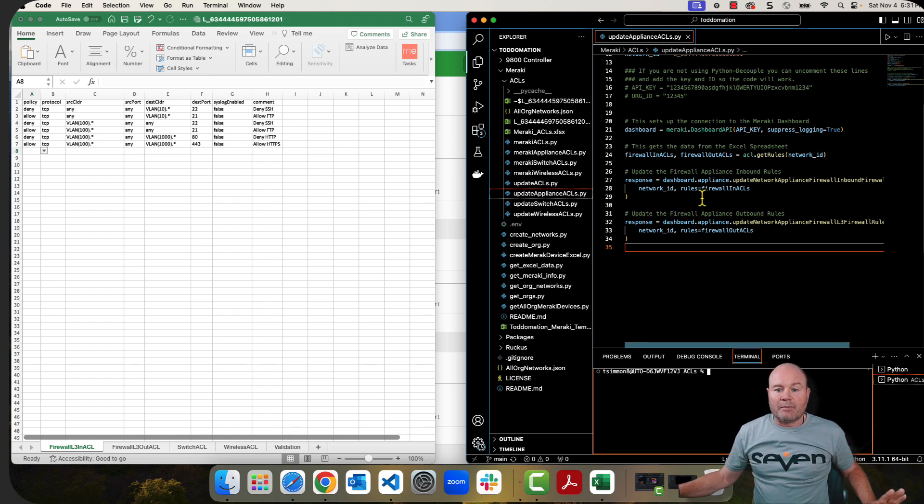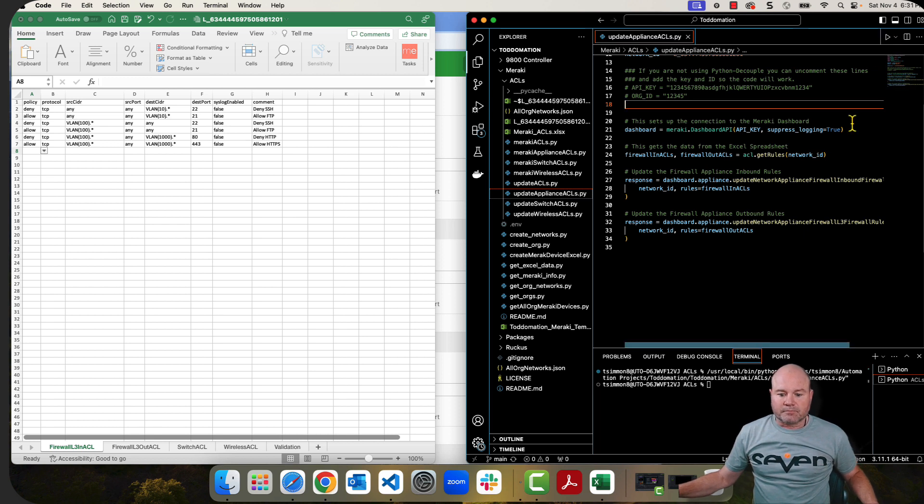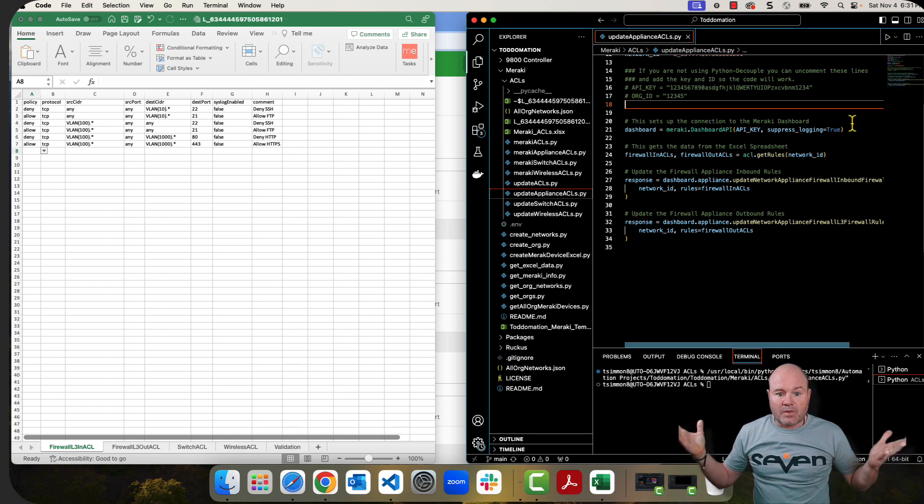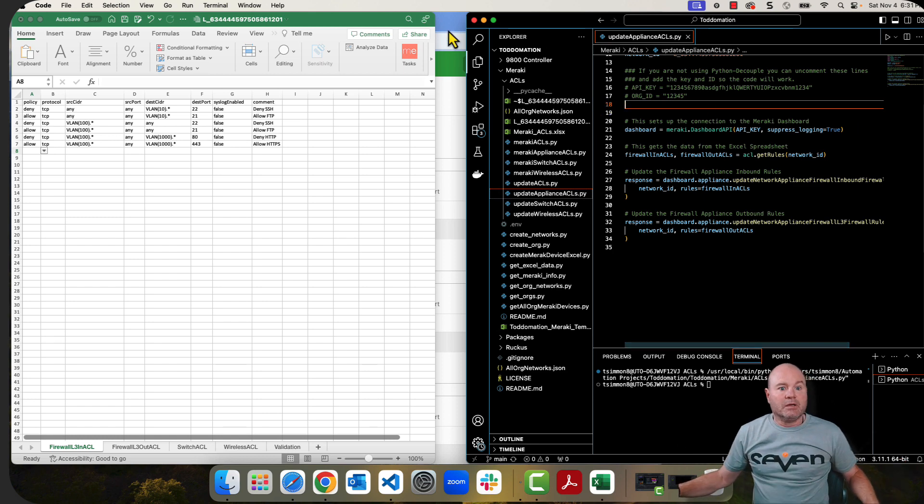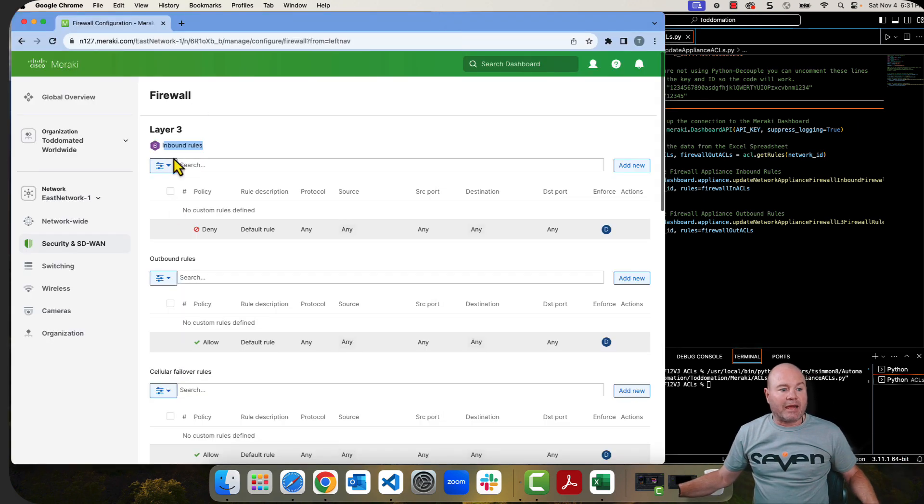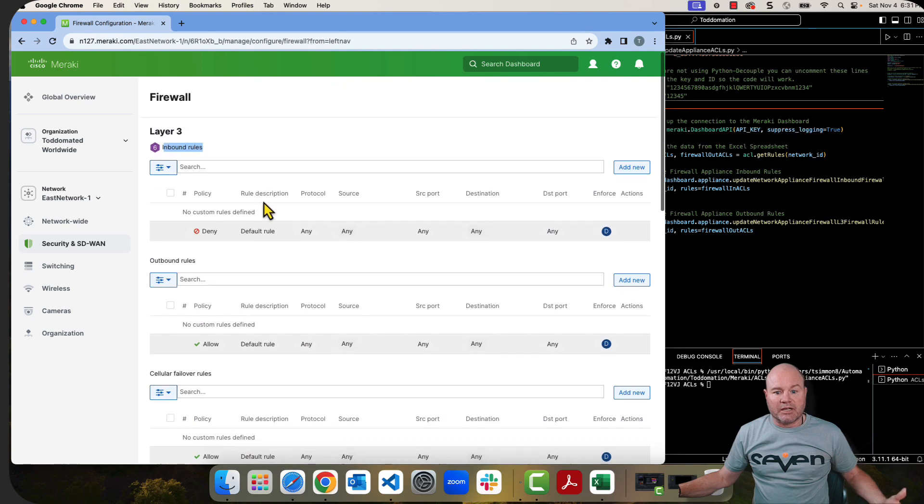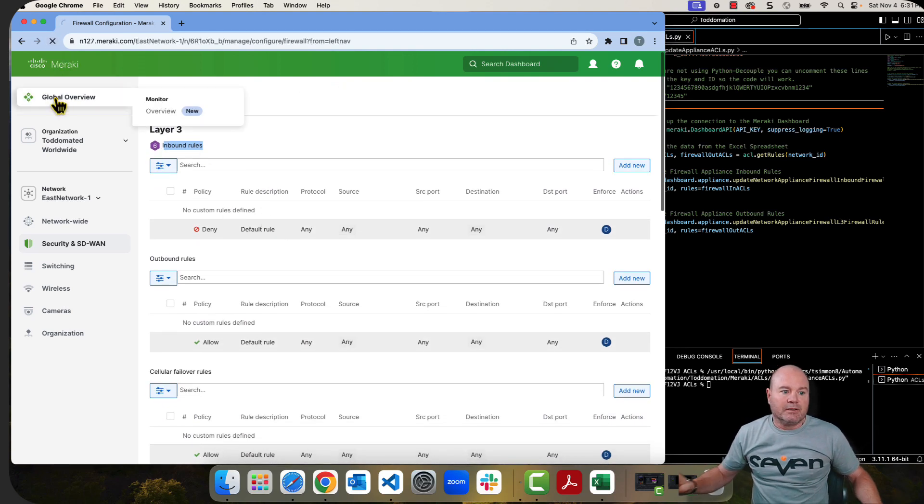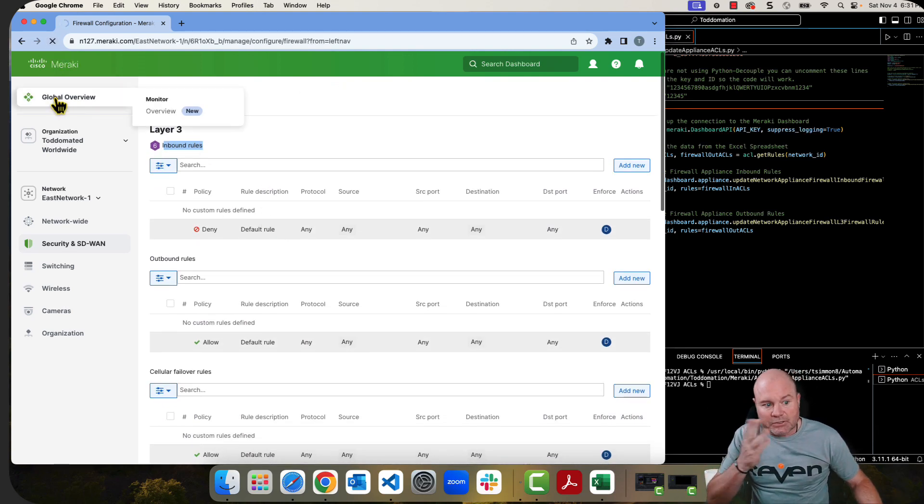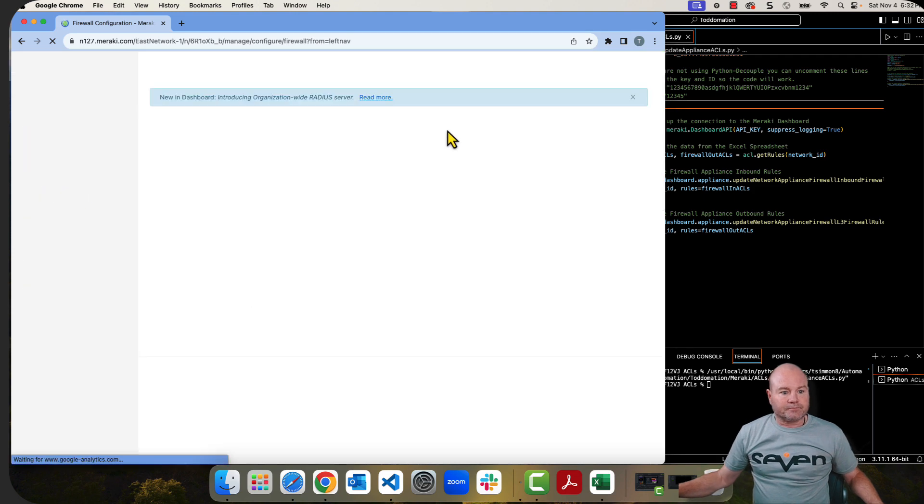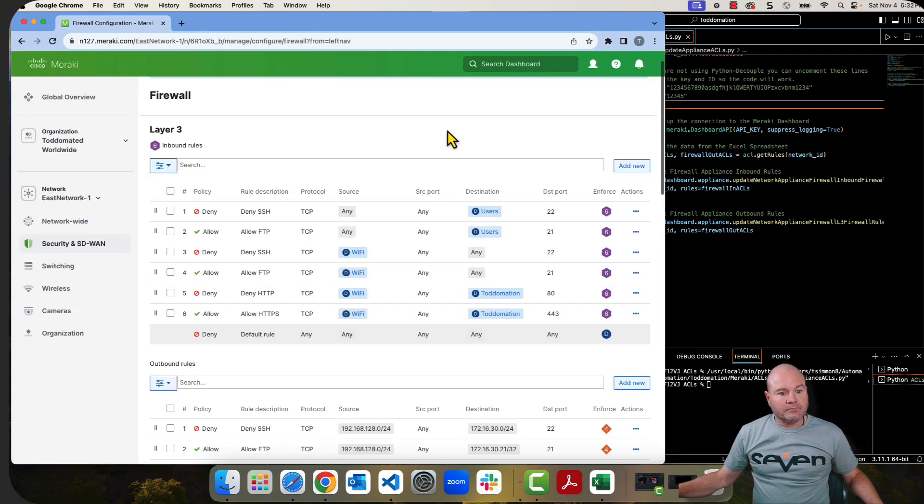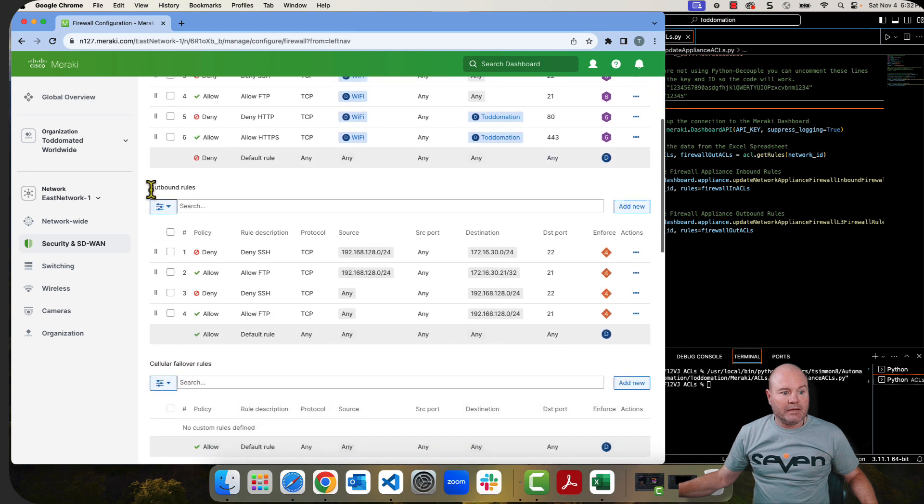So I'm going to go ahead and run the code. And that's it. As you can see, it took maybe a second or two. So if I come back into my firewall rules, notice there's nothing here. That's because I hadn't refreshed it. So I'm going to refresh it. And there you go. There's all my Layer 3 inbound rules and then my outbound rules.